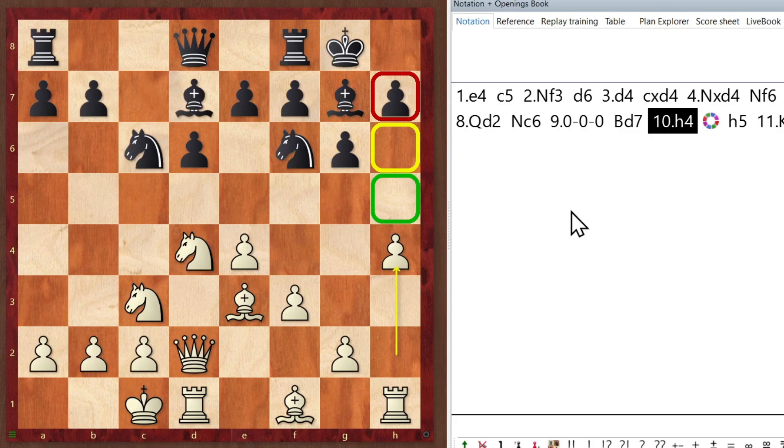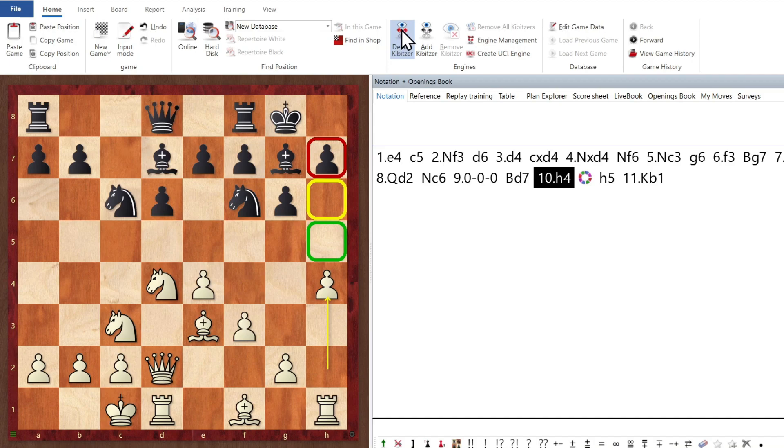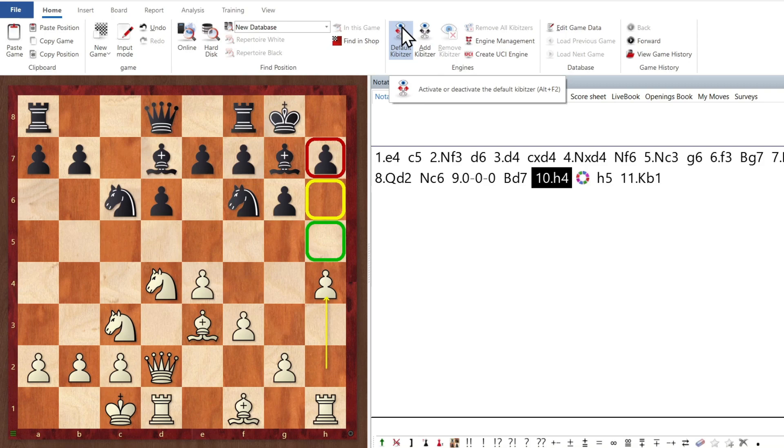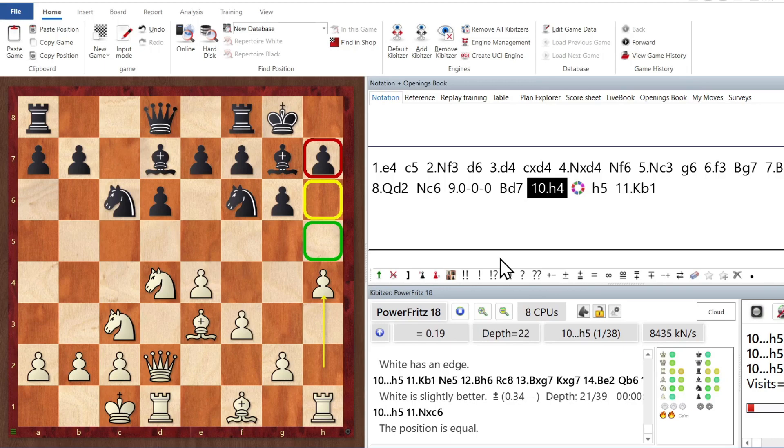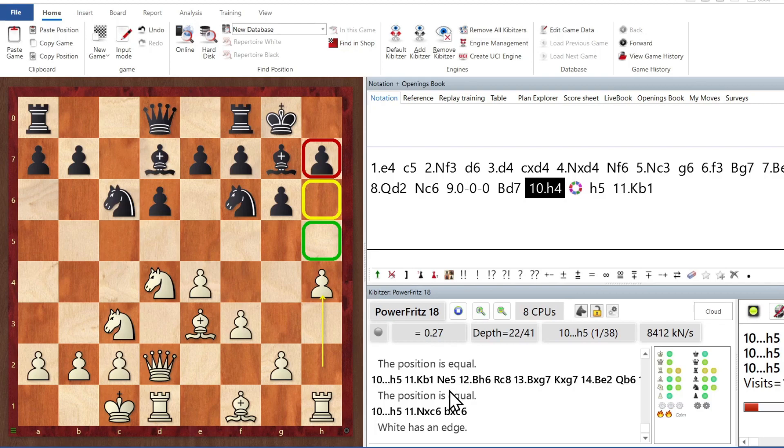Now, suppose I want to enter engine analysis. You know, I want to ask the computer what it would do here. I have already installed Power Fritz 18 here, and it's going to become the engine that I'm going to open up with default kibitzer. In a future video, I'll show you how to analyze and install multiple engines of your choice. So I open it up, and it's showing me with eight CPUs that it would play H5, and all that's fine.